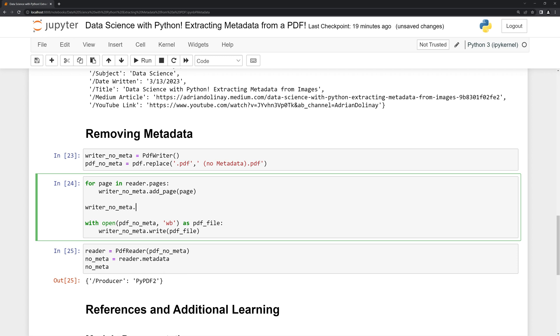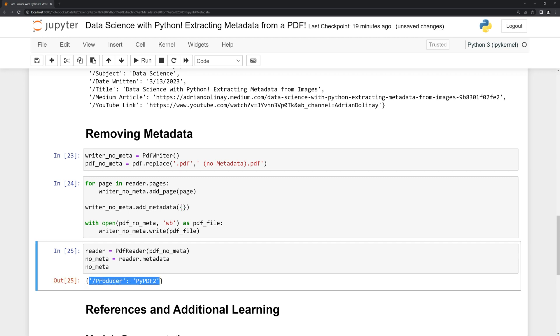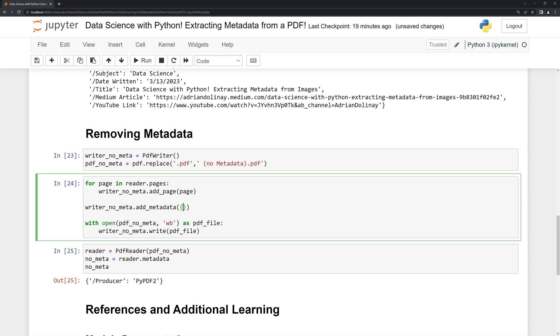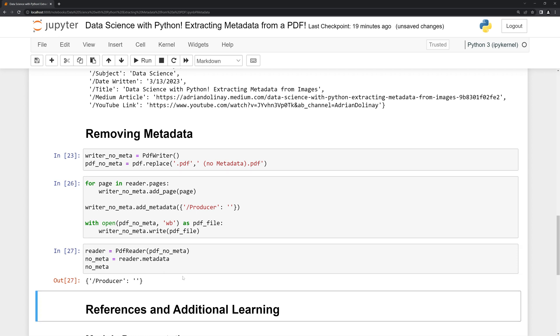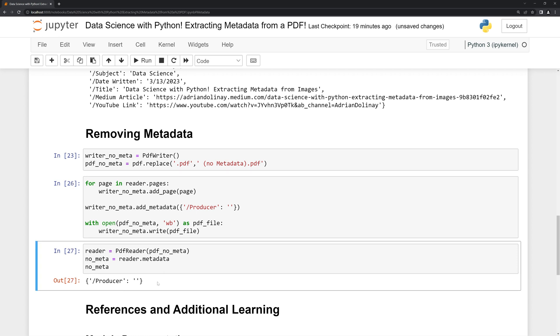Then we're going to call on add_metadata again and what I'm going to do is overwrite the producer key here. We can just take this, copy it, paste it here. For the value, we can just delete the PyPDF2 and we can see now the producer is blank so there's no metadata any longer within our PDF file.